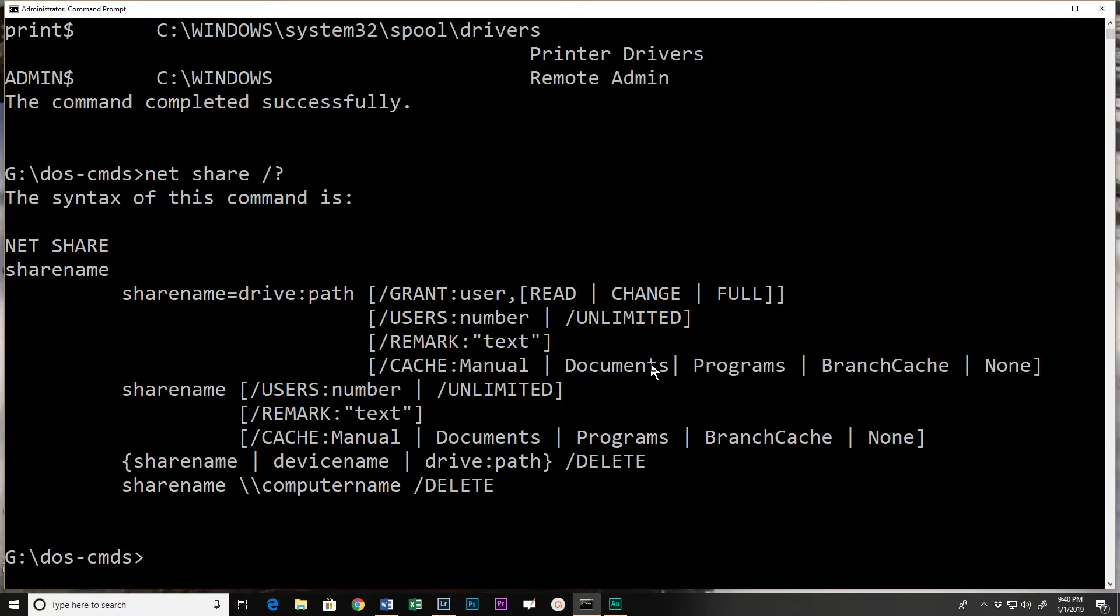And it tells me how I can use the share command. So I could add a share and give it a name and then the path to the share. I could set access rights - read, change, full - set access rights for users, groups of users, similar to going into the graphical interface and setting up a share. I can actually do it from a command line.